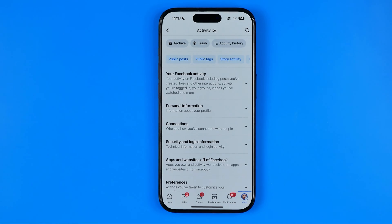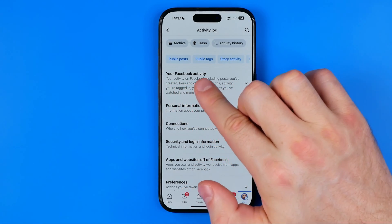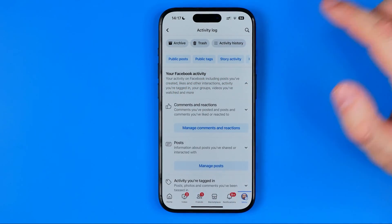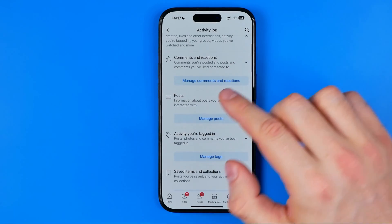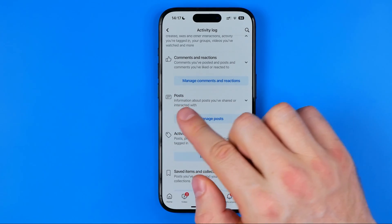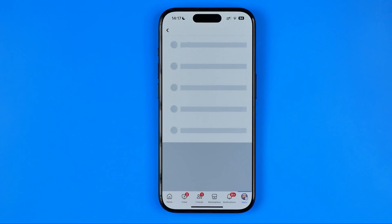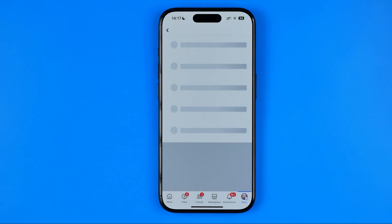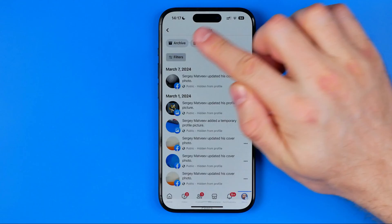After that, at the very top you can easily find your Facebook activity — just tap on it to expand it. Then here you can find posts. Tap at manage posts, which will show you all the posts on your Facebook profile, and we can filter them by hitting filters.